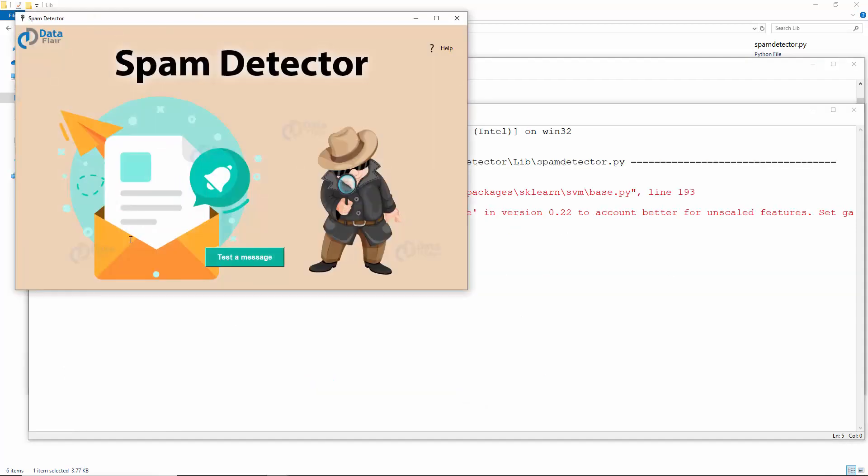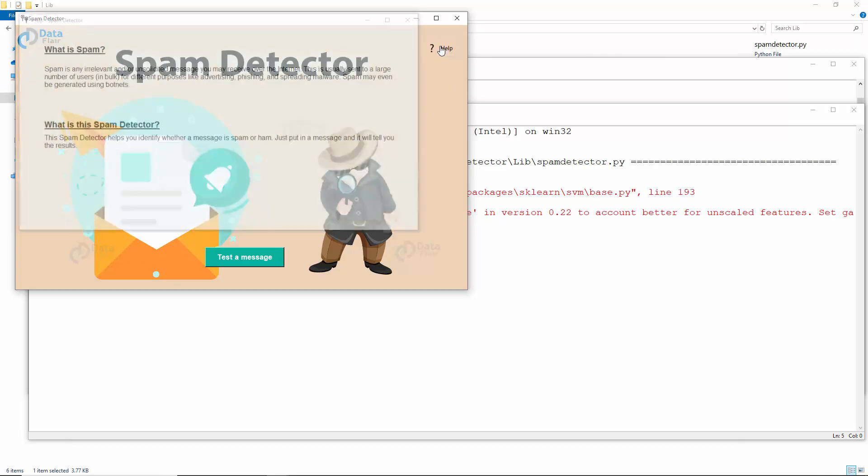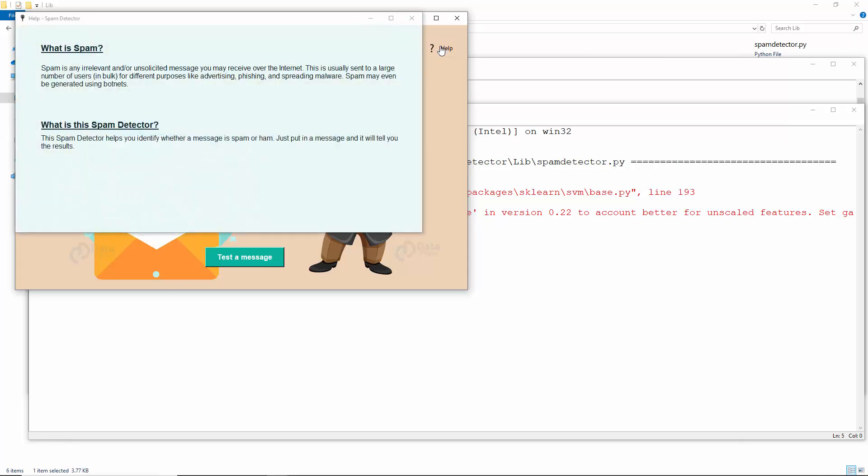Let's run this now. This is our spam detector: this image, the favicon, this test button, and this help button. Help gives us this brief FAQ.